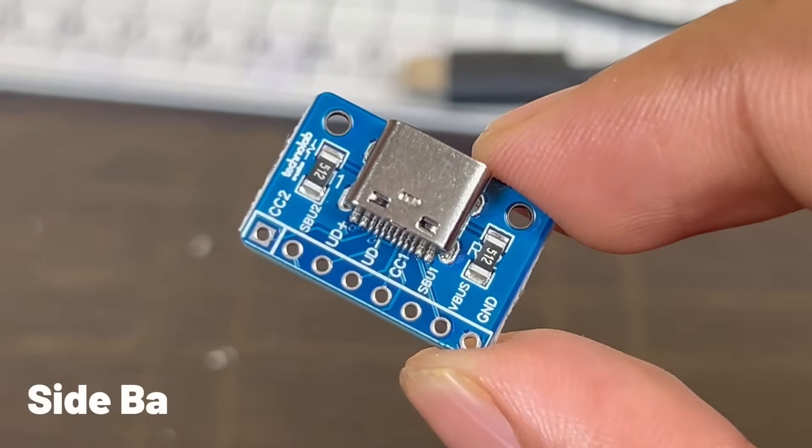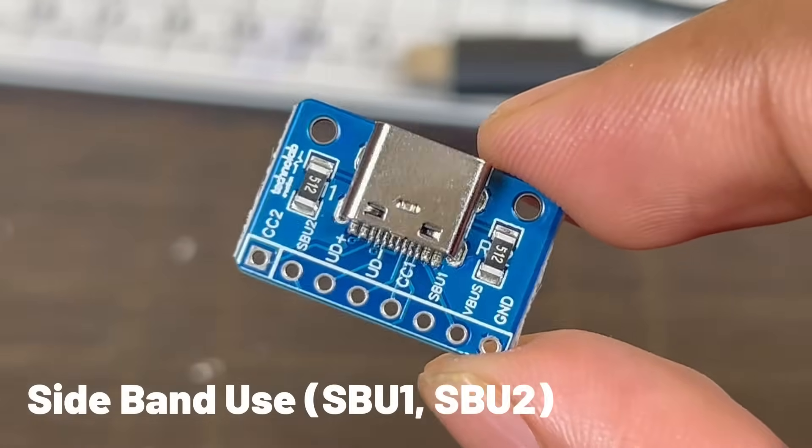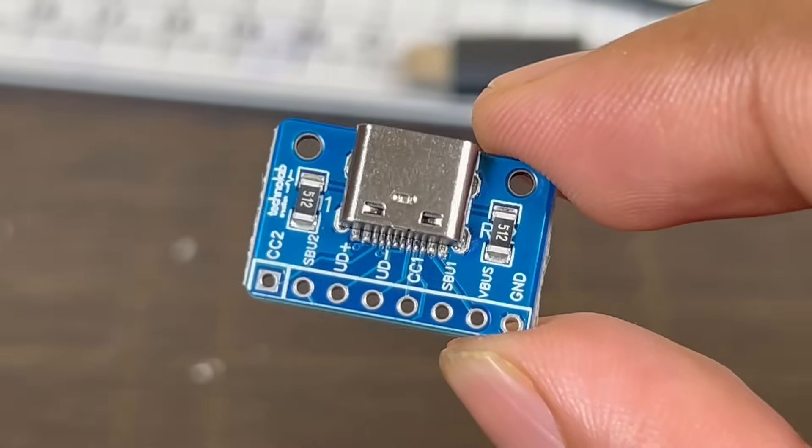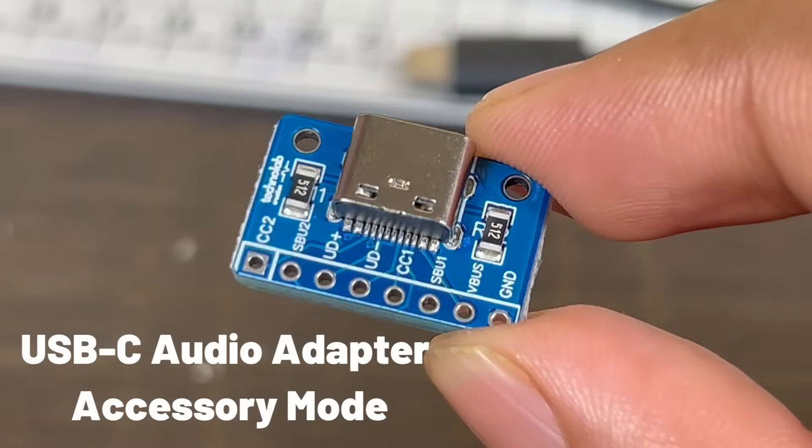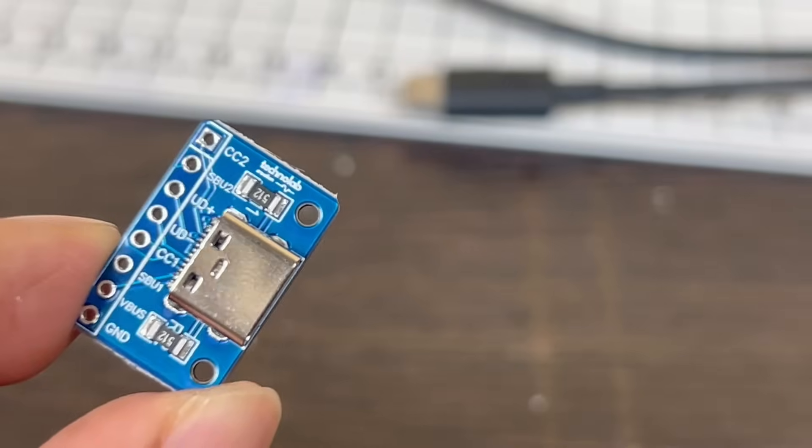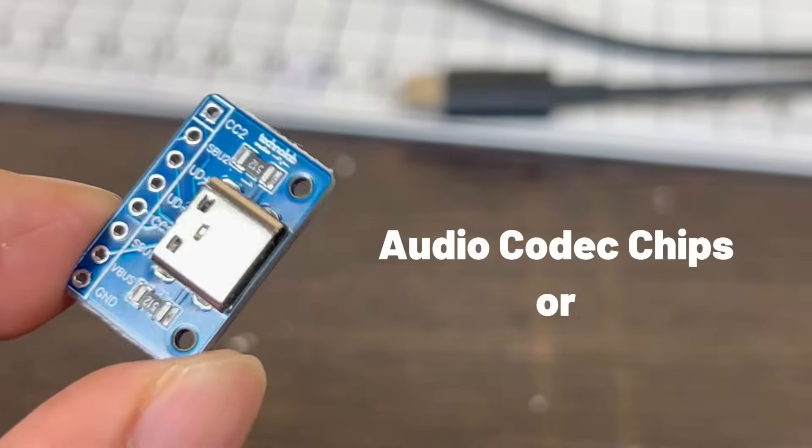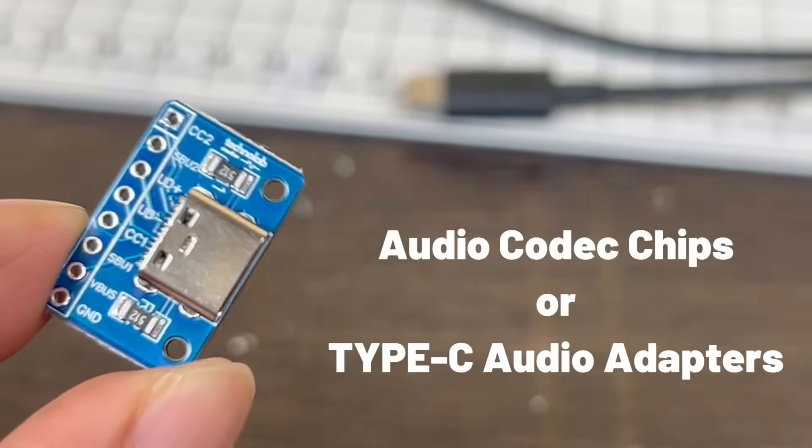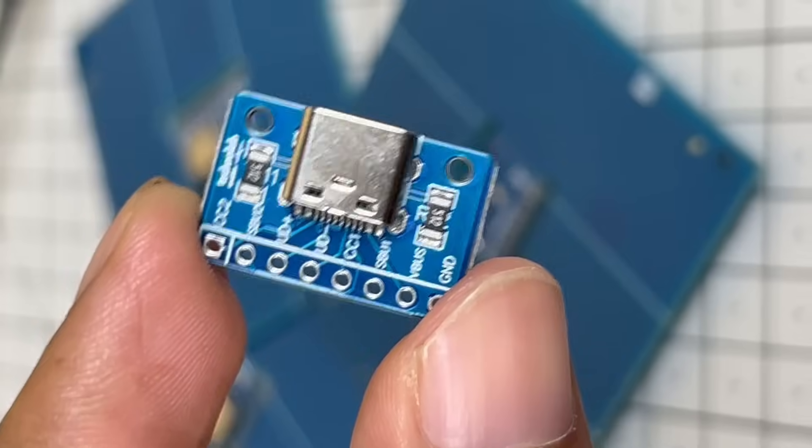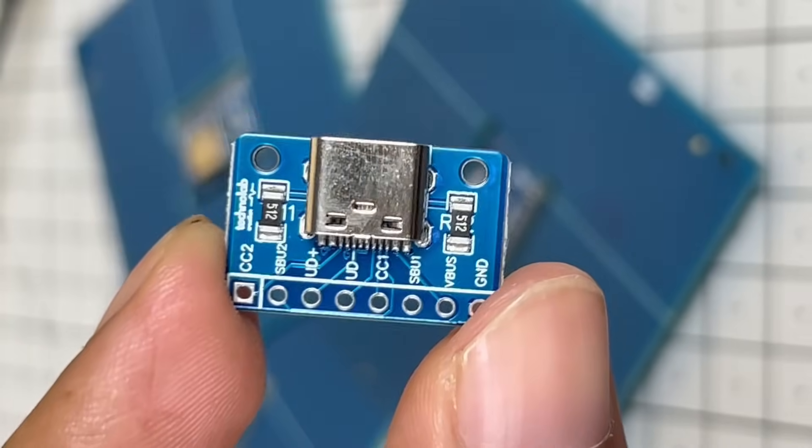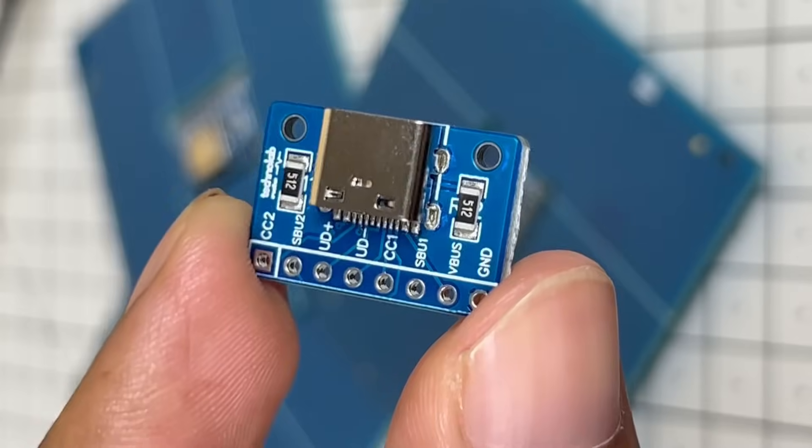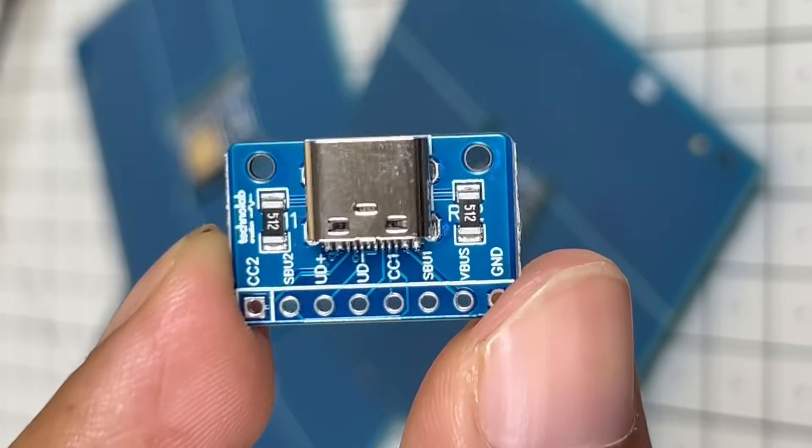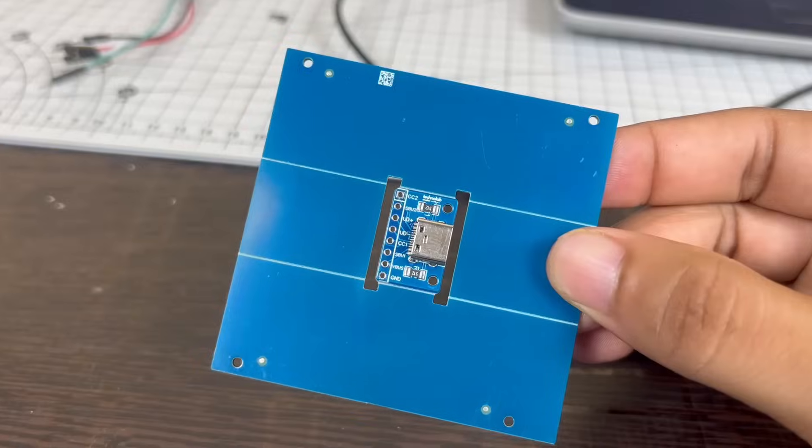Access SBU1 and SBU2 for experimenting with USB-C audio adapter accessories mode or DisplayPort over Type-C. It is great for developers working with audio codec chips or Type-C audio adapters. This breakout board is a perfect tool for students and beginners to learn how USB Type-C works and the basics of power delivery.